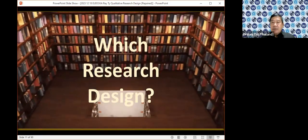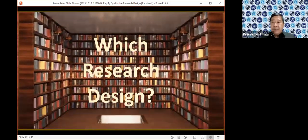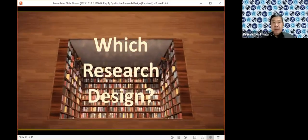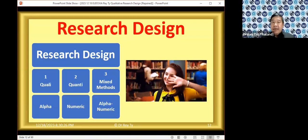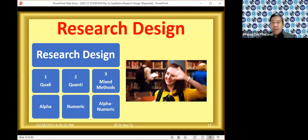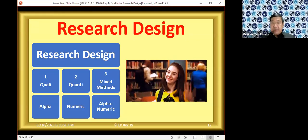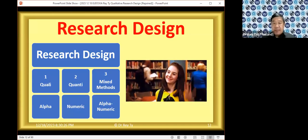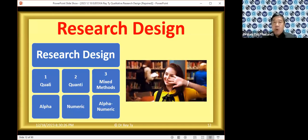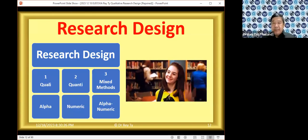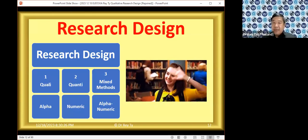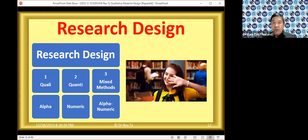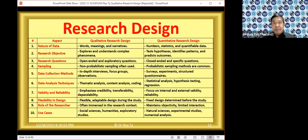Which would be the appropriate research design for your study? There are many things we have to consider. There is qualitative research design, quantitative, and mixed methods. Qualitative research looks for alphabets, letters, words. Quantitative looks for numbers. When you do mixed methods, it's alphanumeric — a combination of both. Those are the three different research designs in broad sweep.